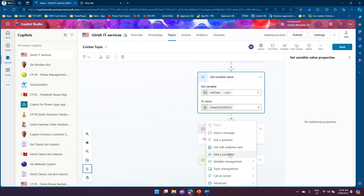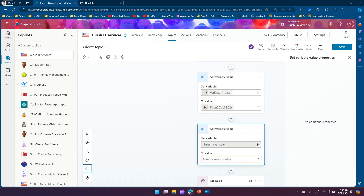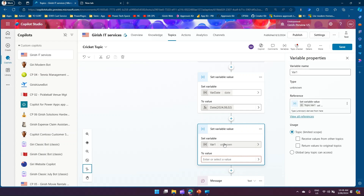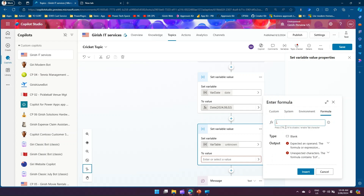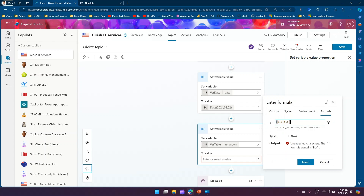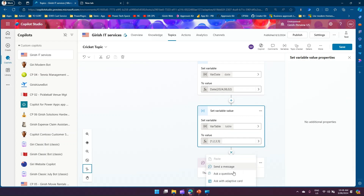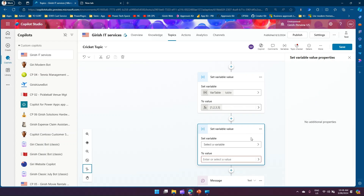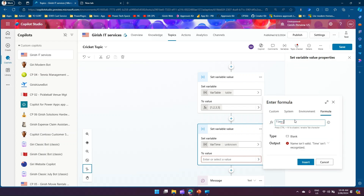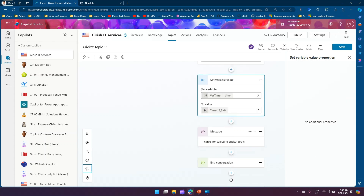We can also store a table. Go to Variable Management, Set a Variable Value, create a new variable named 'var table'. In the formula, type '[1, 2, 3, 4, 5]' — it's understood as a table. Similarly, create a time variable named 'var time', go to formula, use the 'Time' function with arguments like 'Time(2, 3, 4)' — it recognizes this as a time type. Insert it and this is a variable of type Time.